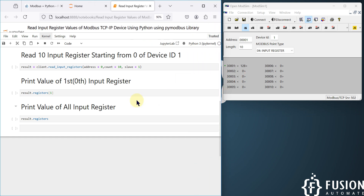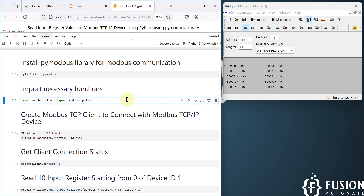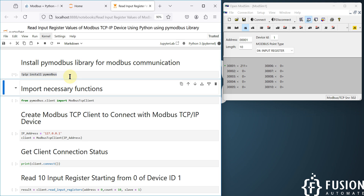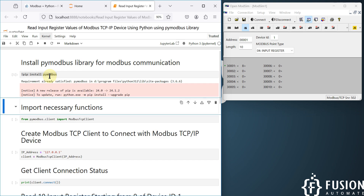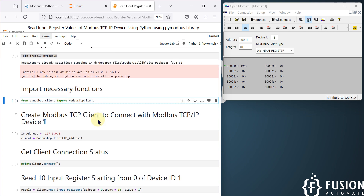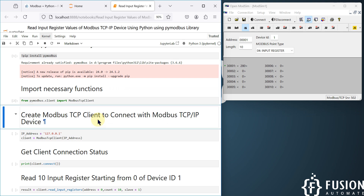Now let's look at the Python code. First, we install the pymodbus library by running the first cell with Shift+Enter. If it's already installed, you'll see the message 'requirement already satisfied'. After that, we import the necessary functions and library to create a Modbus TCP client — specifically, we import the ModbusTcpClient function.